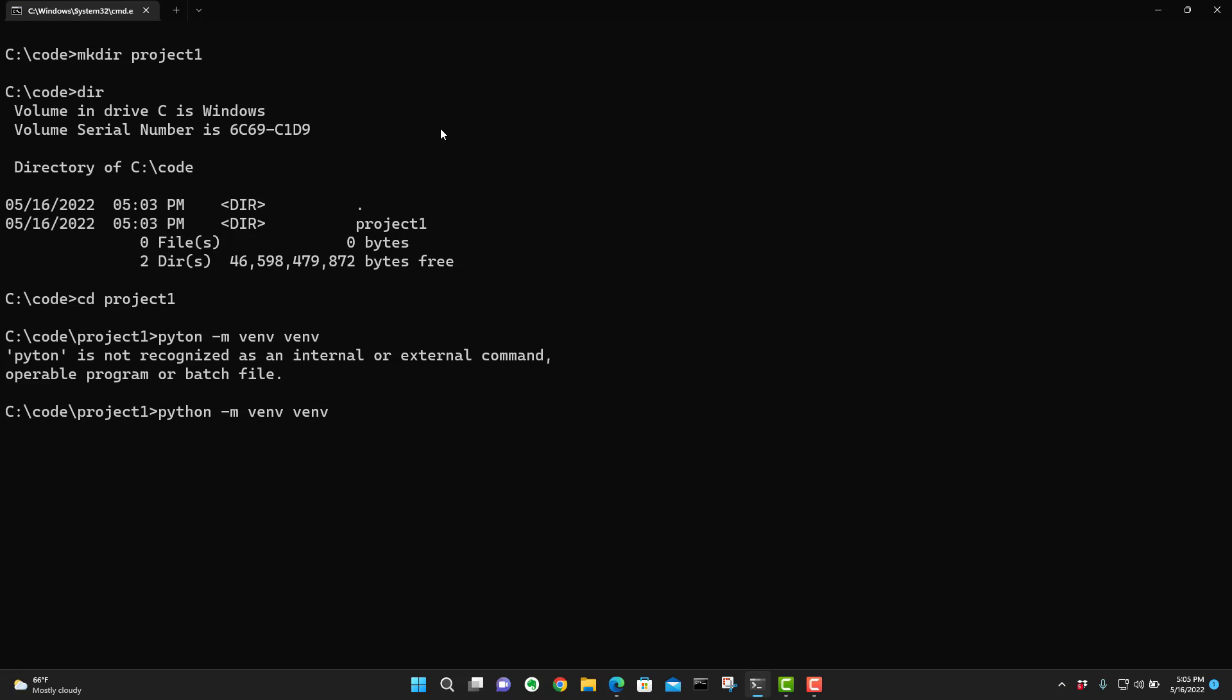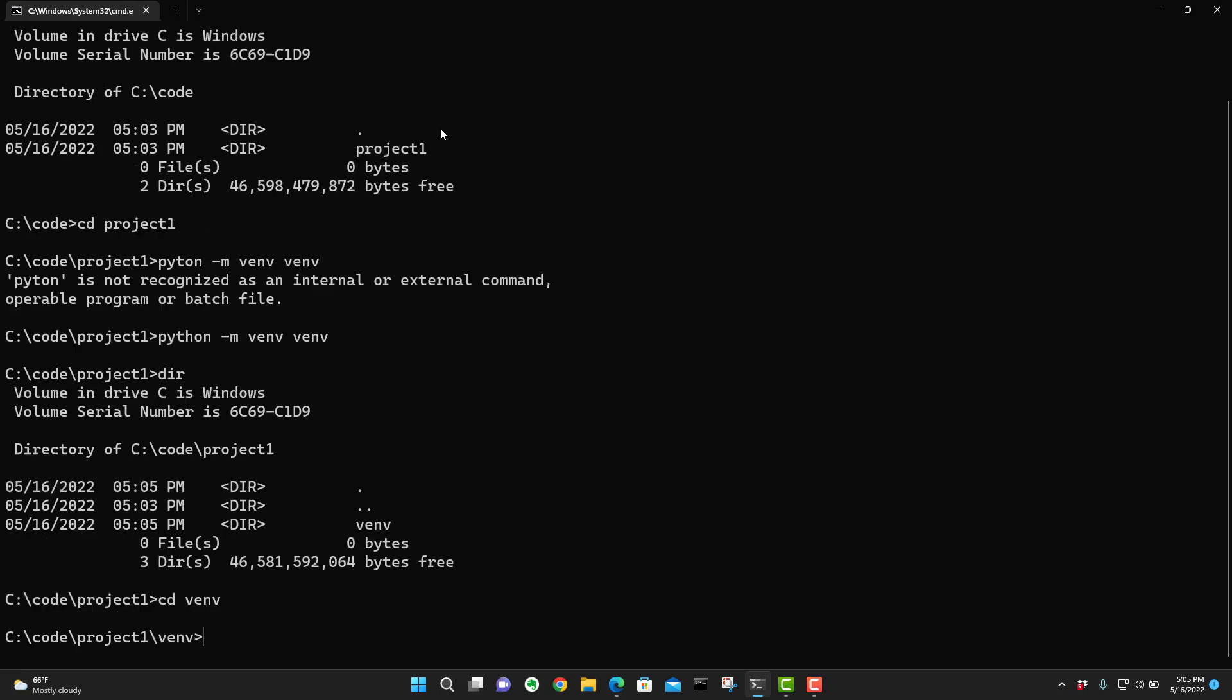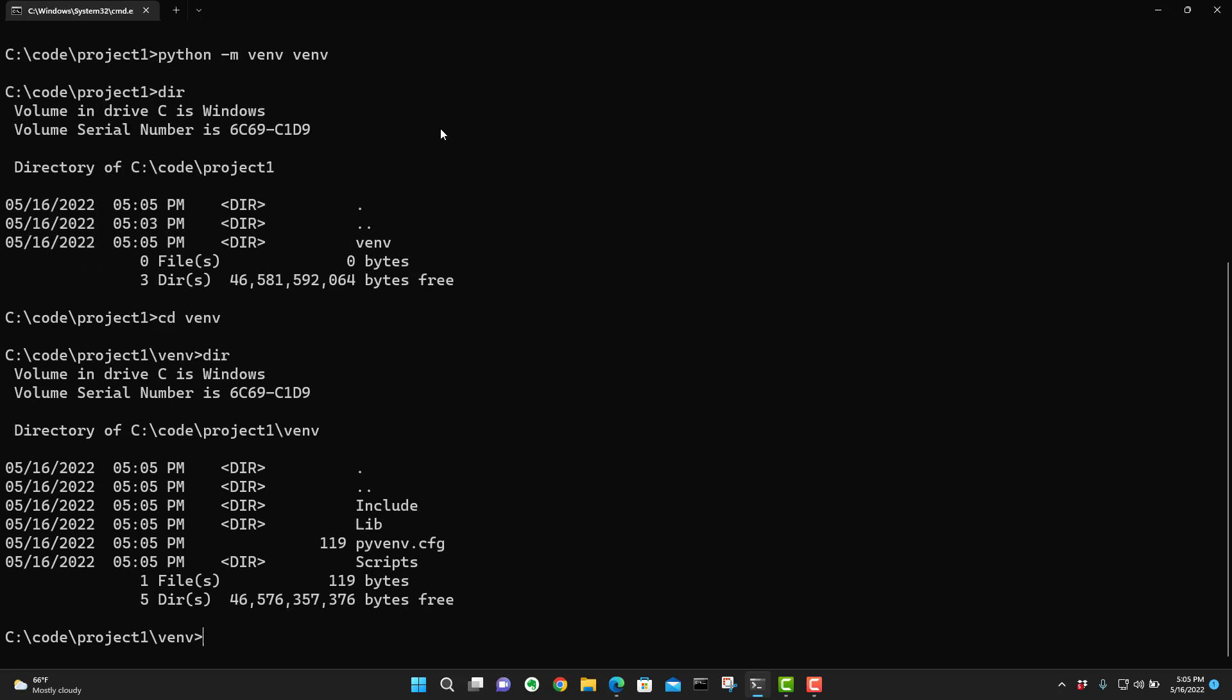What this is doing right now is creating that virtual environment for us inside of our project one folder or whatever you want to call your code, whatever you're working on. So now that we did that we go in here and do a D I R. And in fact, you can see our virtual environment. So if you do a CD space V E N V D I R. There's our virtual environment. We have our scripts or include and our lib. Those are our main three folders inside of our virtual environment.